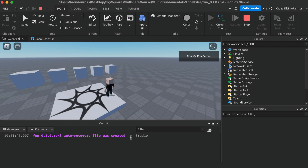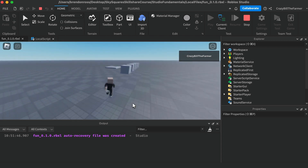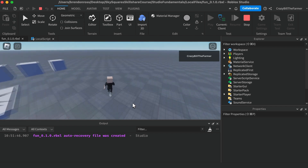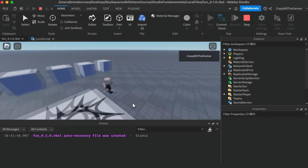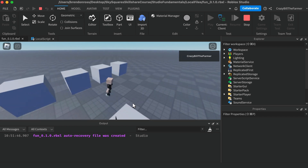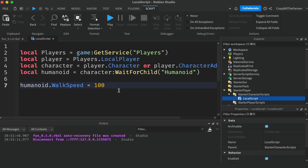Let's click Play. Nothing appeared in the output, but if you try to run around now you'll notice your character runs very, very fast because we changed their speed to 100. This is how we use local scripts to access the player. We'll set this back to 20, which is a little bit quicker than normal.